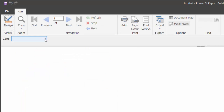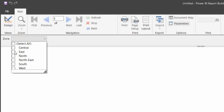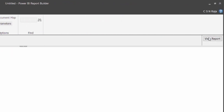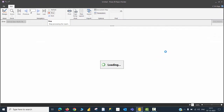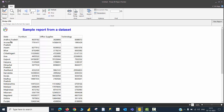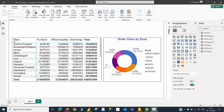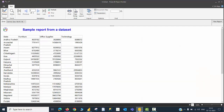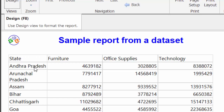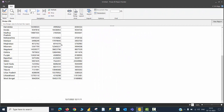I can see the zone parameter readily available. I can select all zones or choose any one zone I want to see in the report. Let me choose All and click View Report. In a moment, I can see the data as expected - the names of the states and the category items. Unfortunately, I don't get a total here. Our intention is to create a report similar to what the Power BI regular report shows, so I may need to make some adjustments.